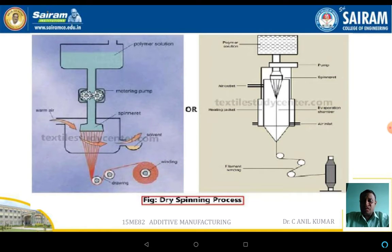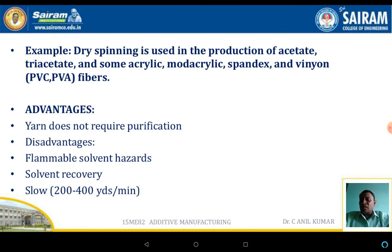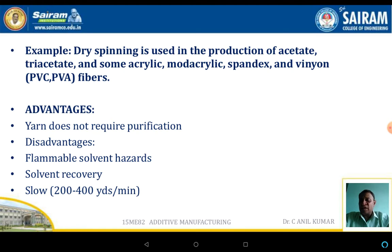The schematic diagram shows the dry spinning process. PVC can also be used in dry spinning. The main advantage is that the yarn does not require any purification system, unlike wet spinning. The disadvantages include the use of flammable and hazardous solvents, the need for solvent recovery, and the fact that the entire process is slow.